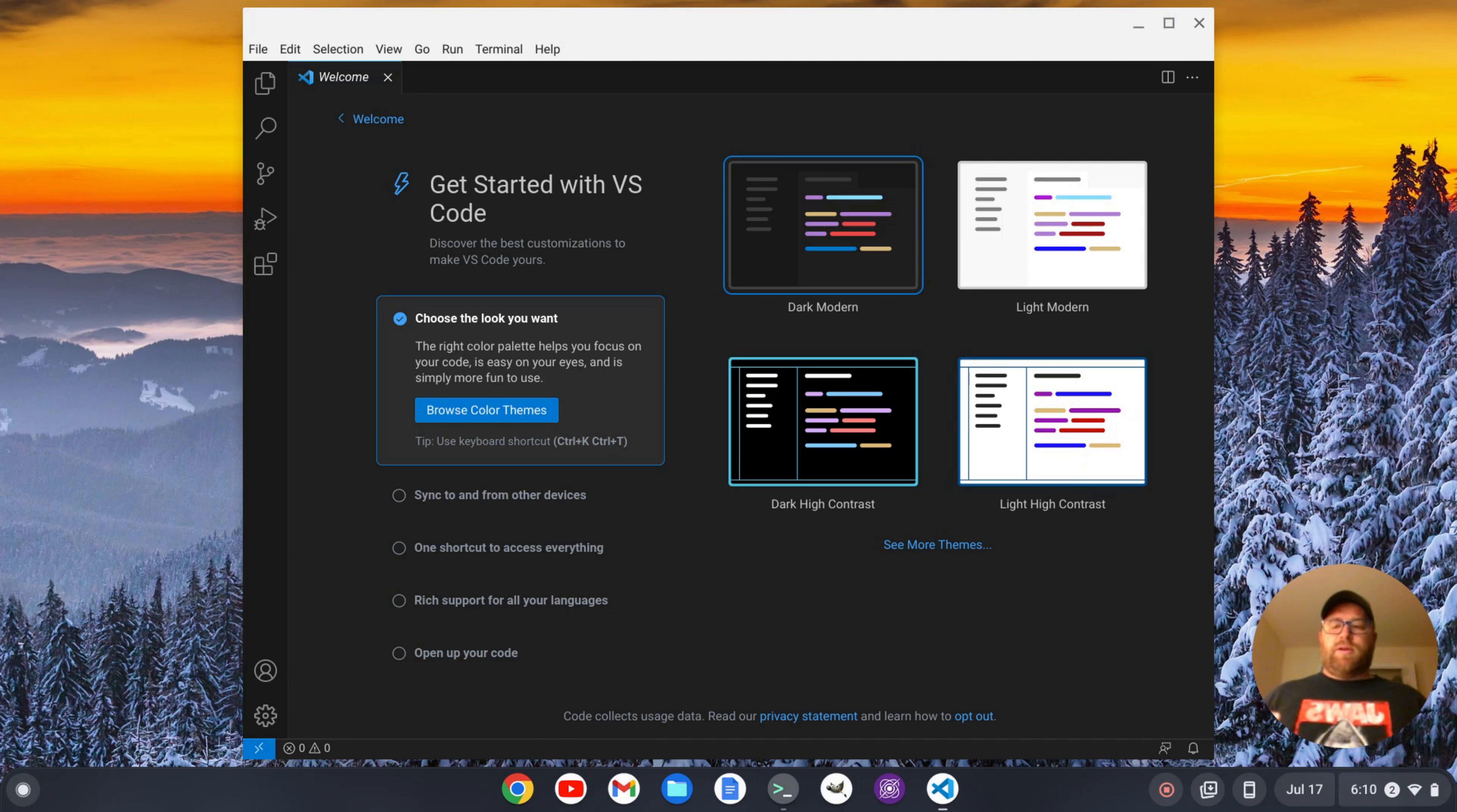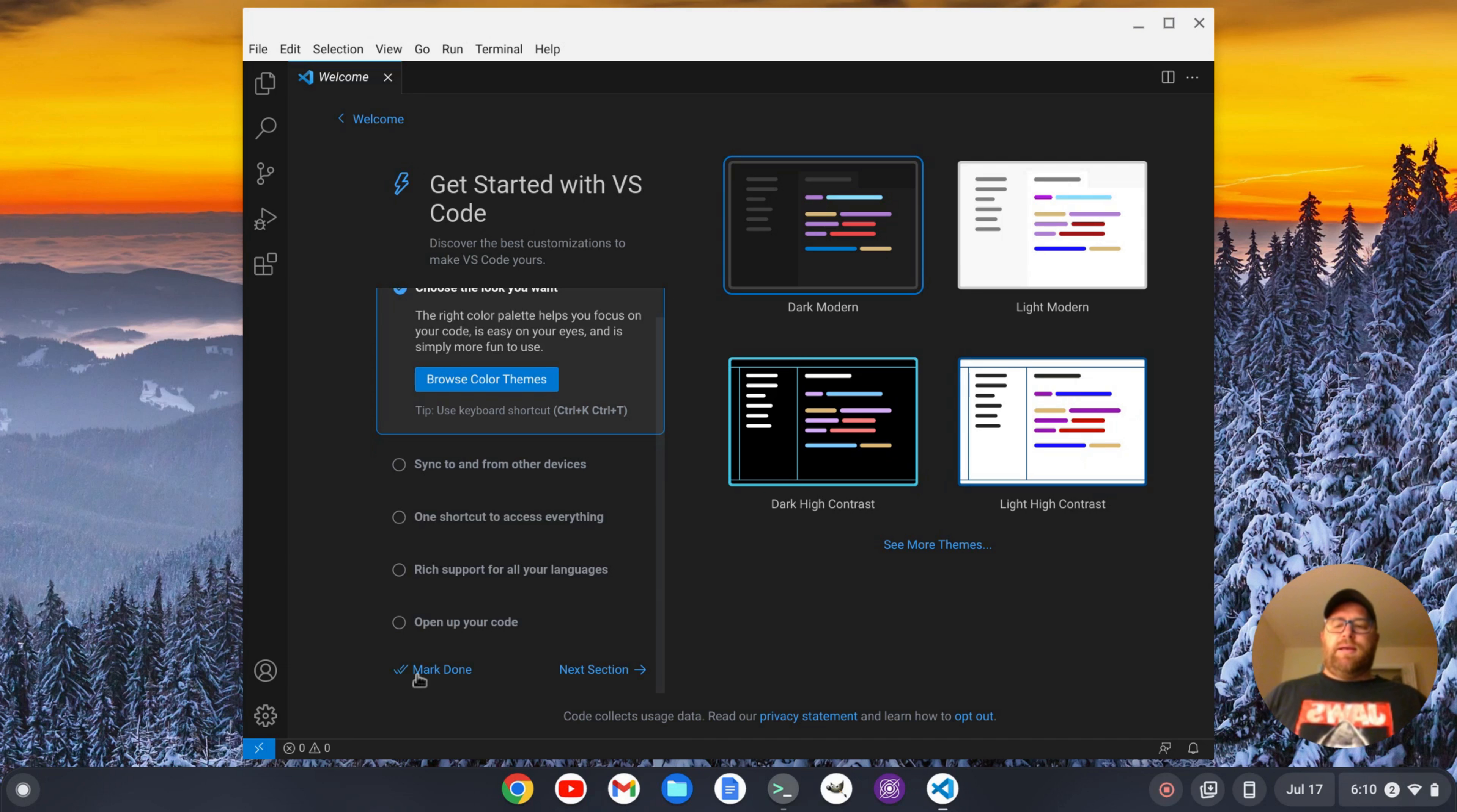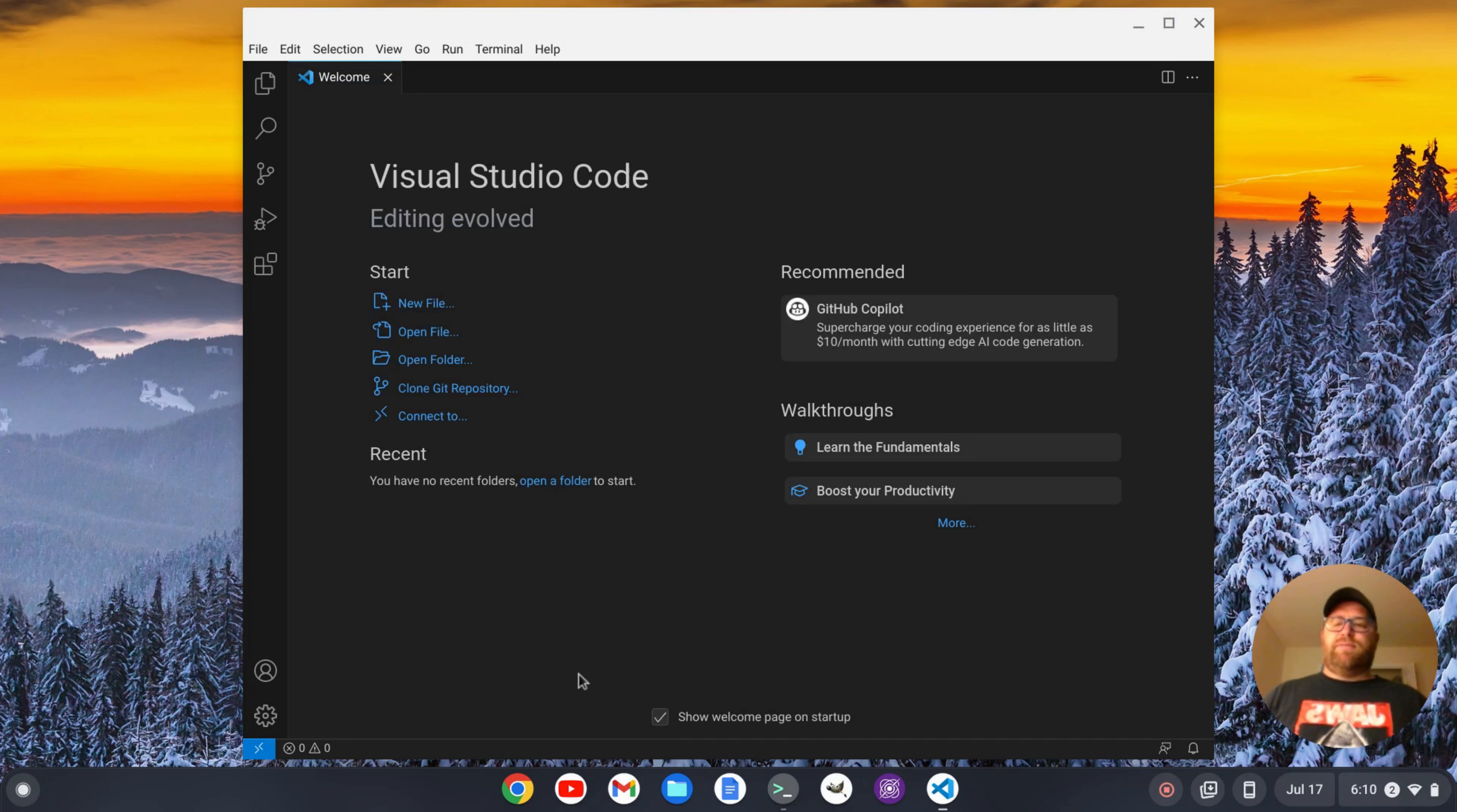You'll go through the welcome screen, you can pick themes, so on and so forth. I can mark this stuff done and then I get the traditional welcome screen.